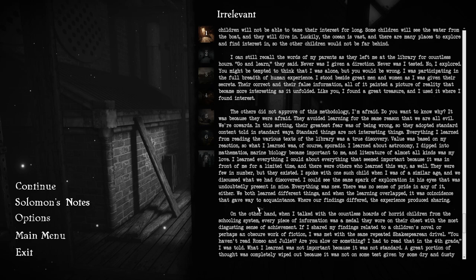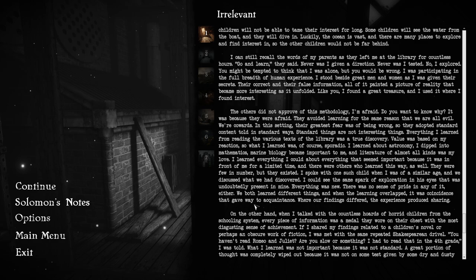I can still recall the words of my parents as they left me at the library for countless hours. Go and learn, they said. Never was I given a direction. Never was I tested. I explored. I was participating in the full breadth of human experience. I stood beside great men and women as I was given their secrets. All of it painted a picture of reality that became more interesting as it unfolded. Like you, I found a great treasure, and I used it where I found interest.